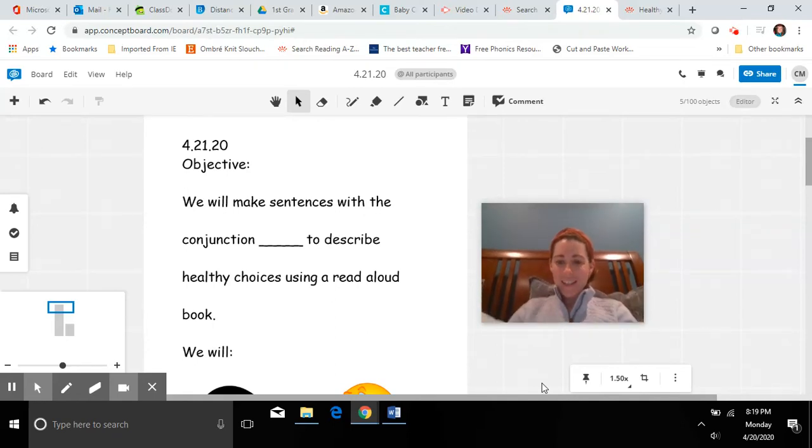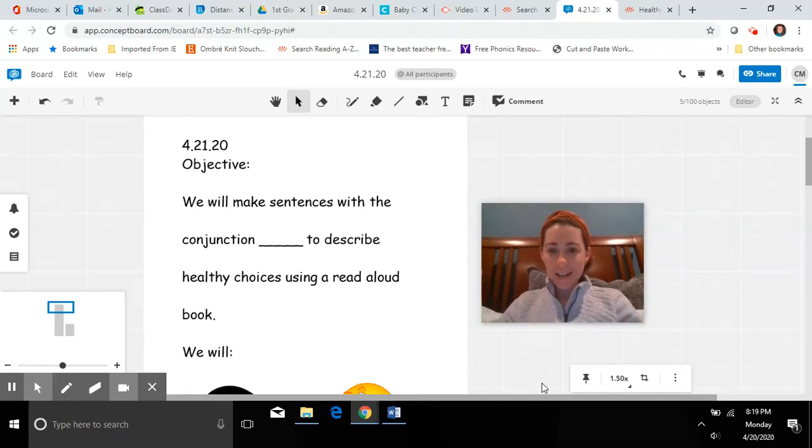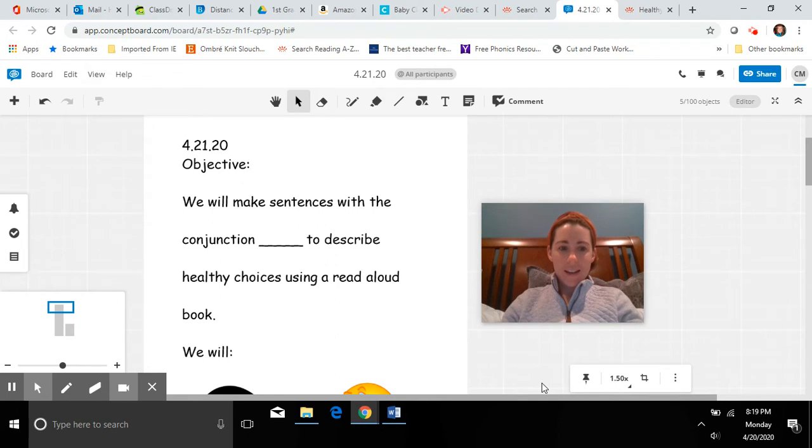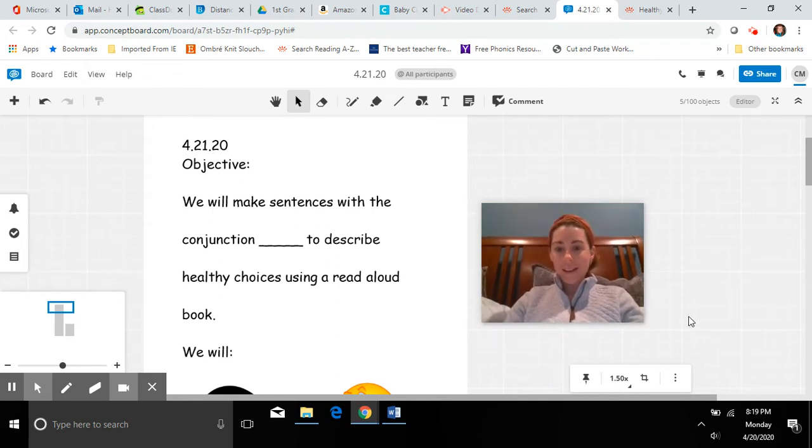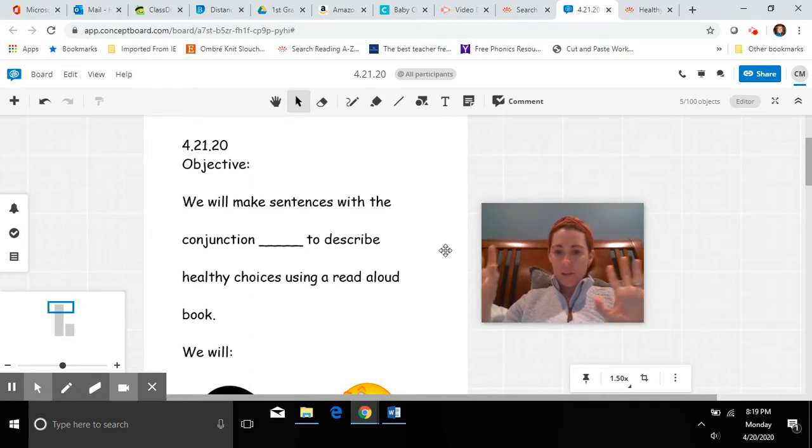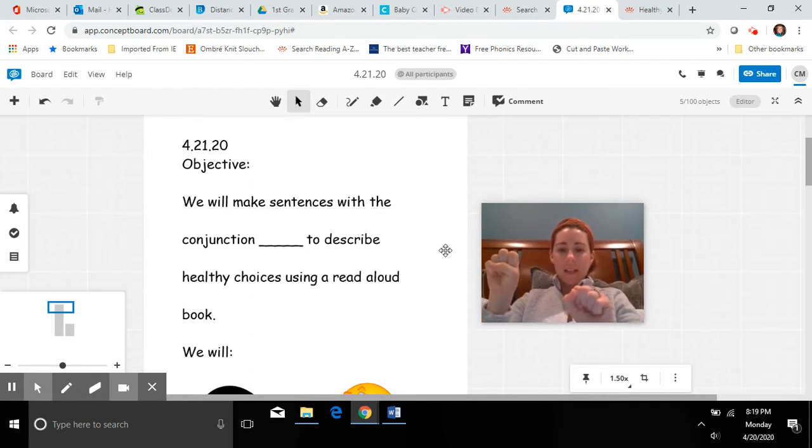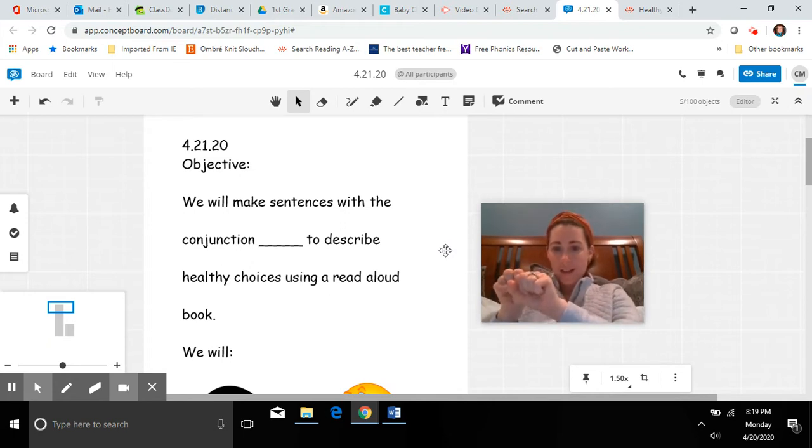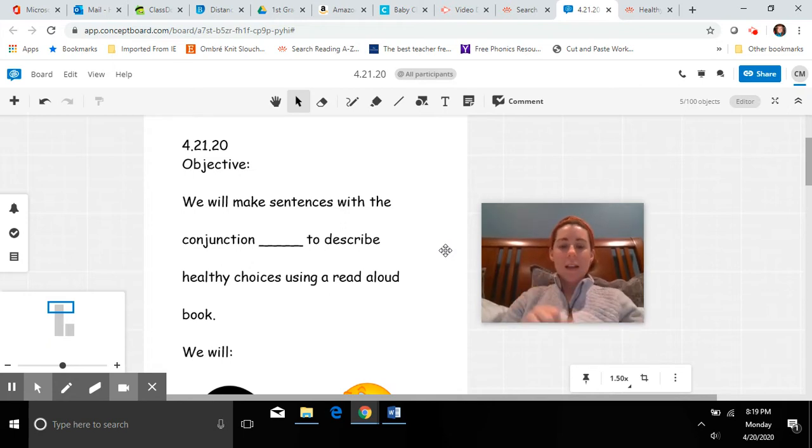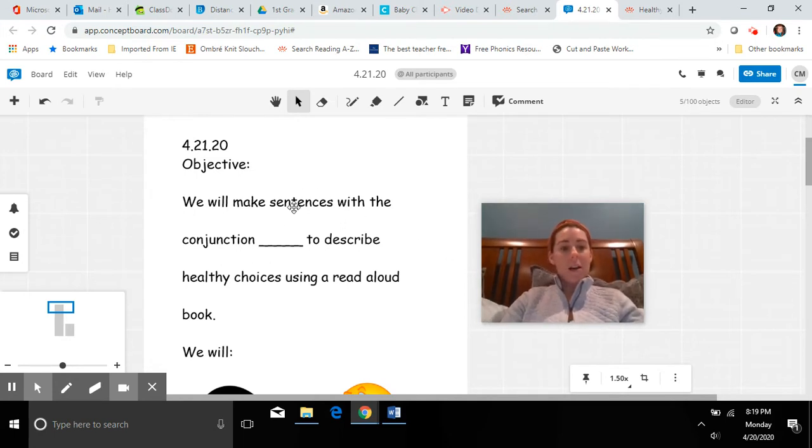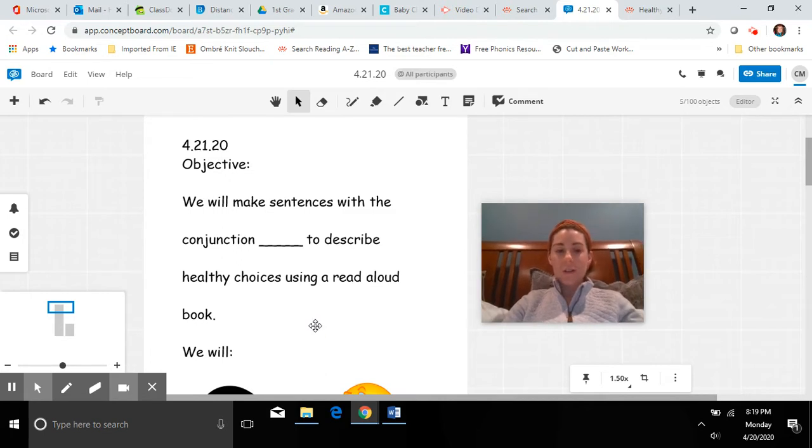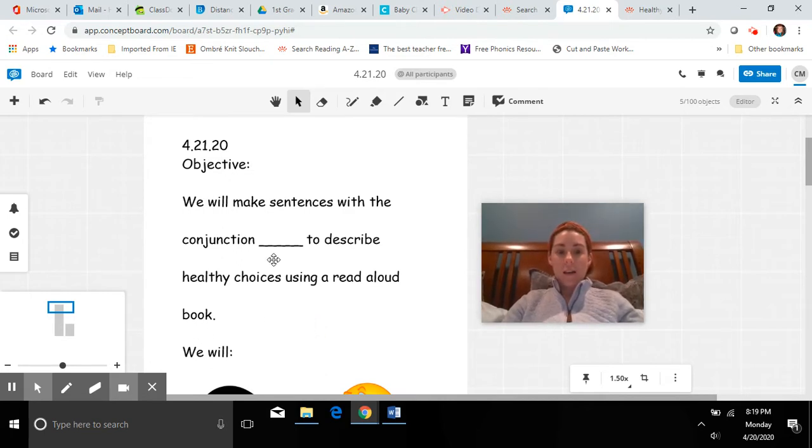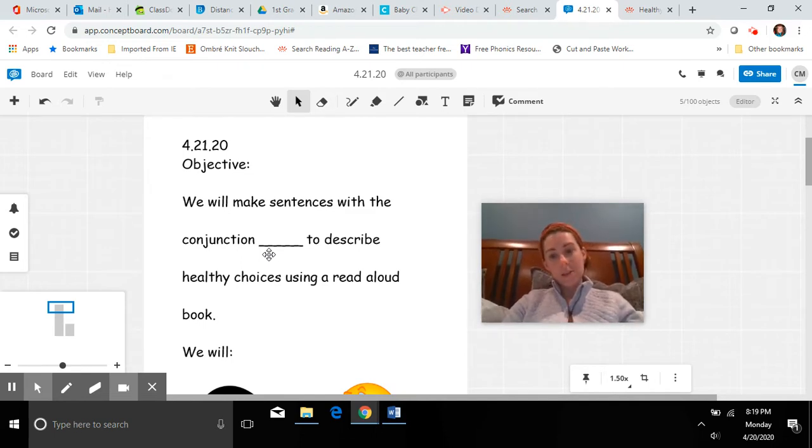Hi everyone, happy Tuesday. Hope you're all doing well. Do you remember what we talked about yesterday? We were talking about taking two short sentences and connecting them together to make one longer sentence using the word and. We're going to practice that again today just to make sure that we are really good at making those longer sentences because it can be tricky.